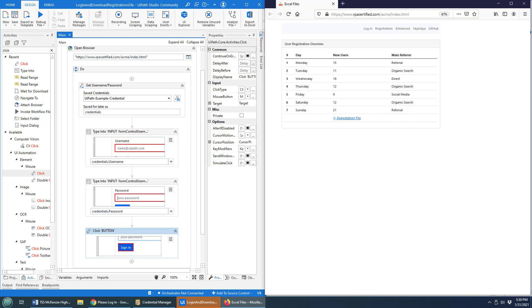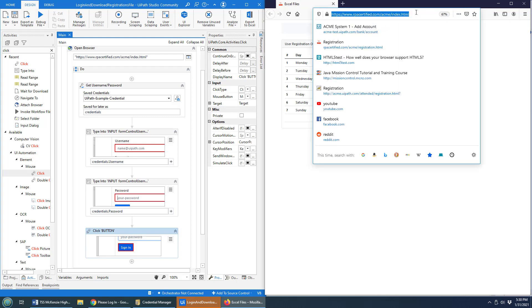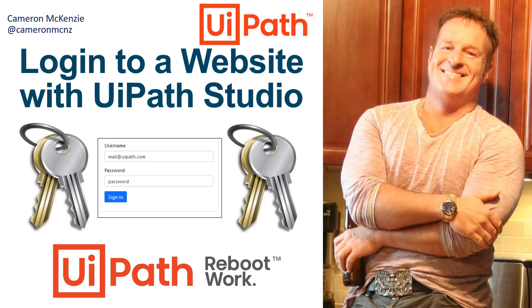And again, if you want to use that website yourself, you can grab that form. It's over on rpacertified.com. That's how easy it is to automate the login to a website with UiPath Studio and even take advantage of the credential manager.